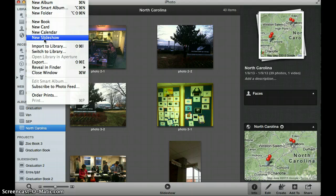Now if you didn't have any pictures in an album yet, you could still do File and New Slideshow. It's going to give you a little warning that there are no pictures in this yet, and it'll tell you how to proceed. So you just would hit Continue.